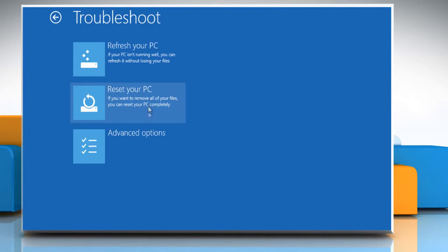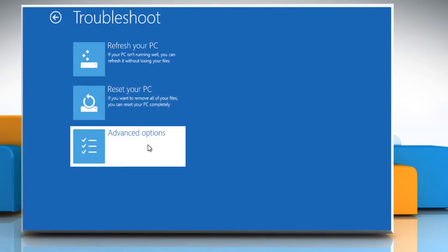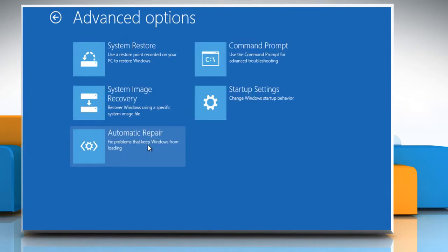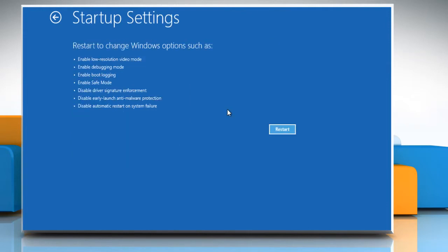Under the troubleshoot options, click on advanced options. Click on startup settings under the advanced options.